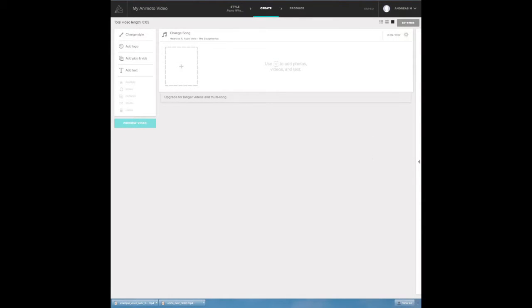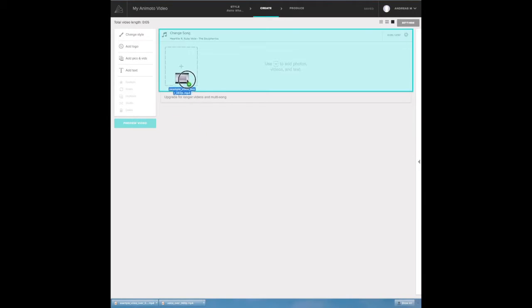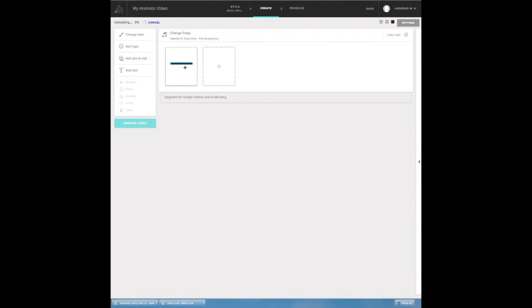All right, so we take the video that we just created and we drop it onto Animoto. This will take a couple seconds to upload. Remember if you're doing this on a Chromebook you need to save it to your Google Drive.